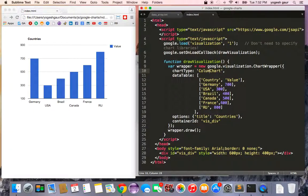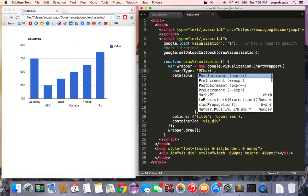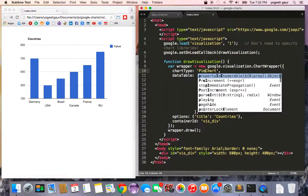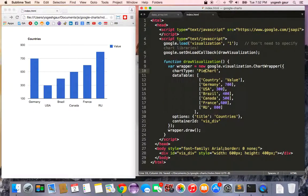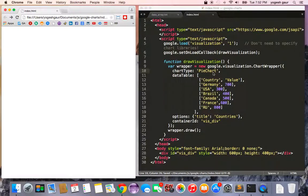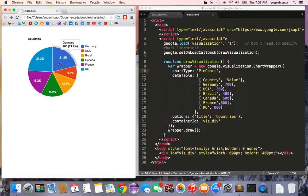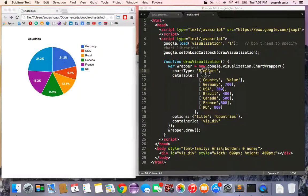Instead of a column chart, if you wanted a pie chart you can just change it to pie chart. Here you get a pie chart which shows Germany is 700. Very good.